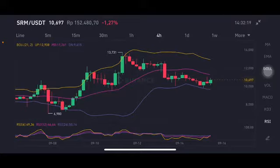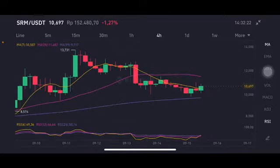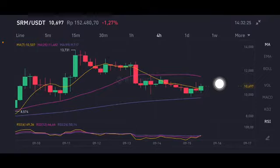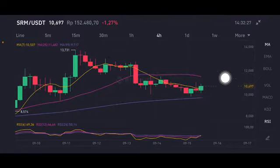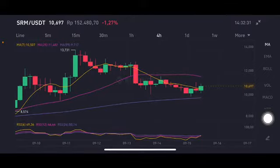Basically, I'm using this 4-hour chart for trading — for whether I can enter the market or take profit. For the moving average, it is trying to go to the pink one side, moving average 25 at 11.48 US dollars. For the RSI stochastic, it's in the neutral position — not overbought, not oversold.